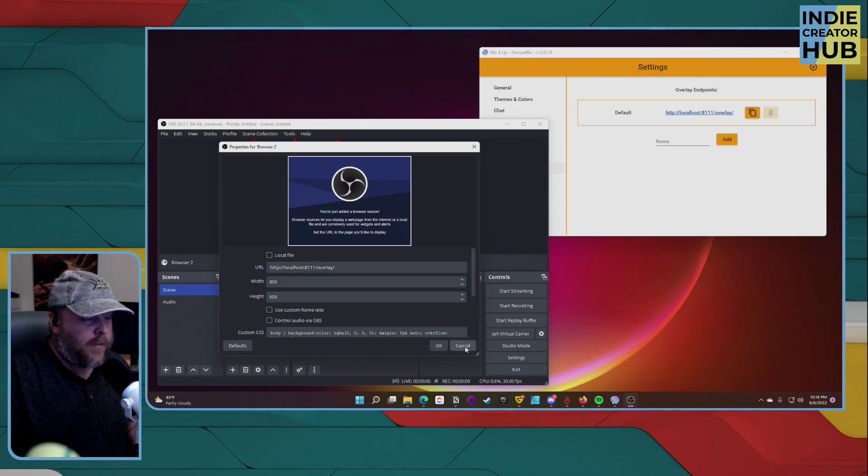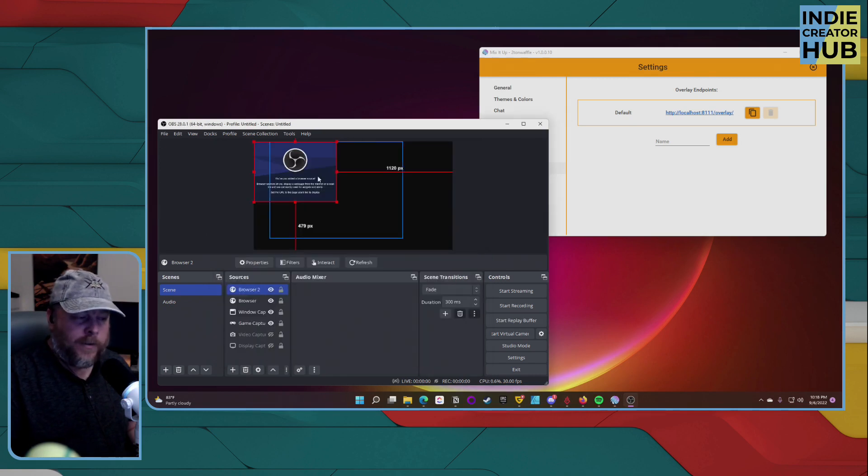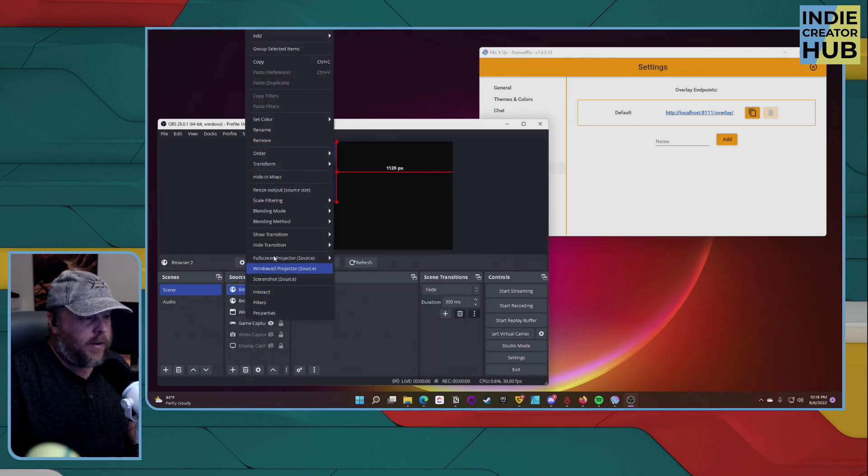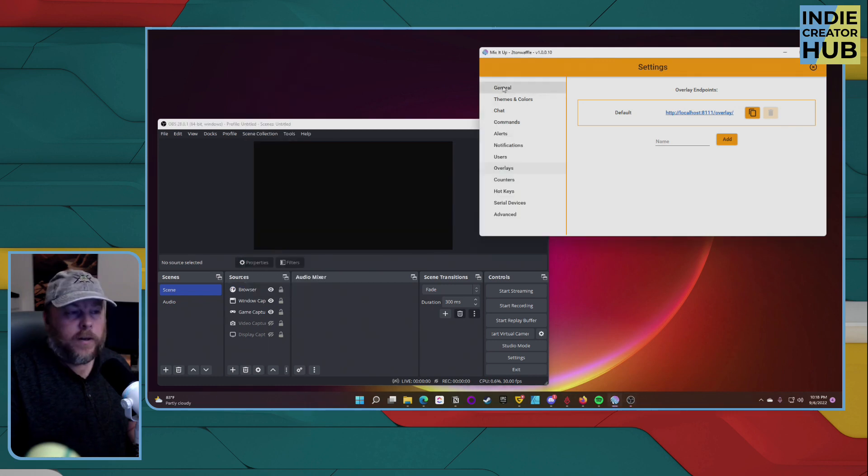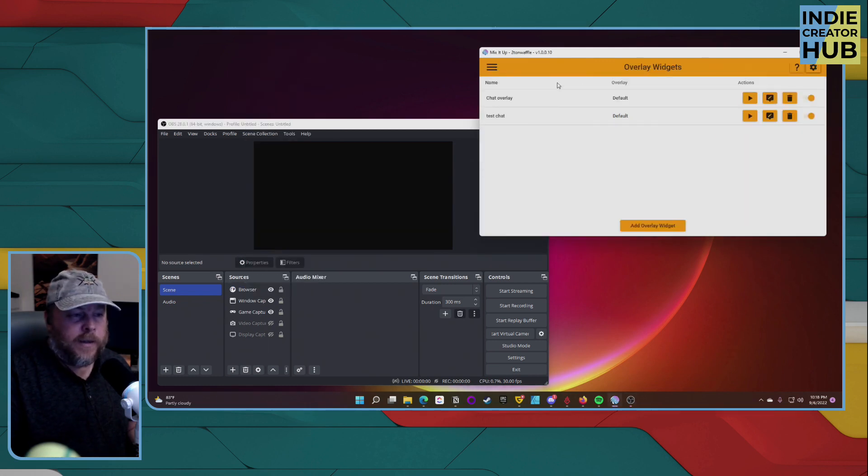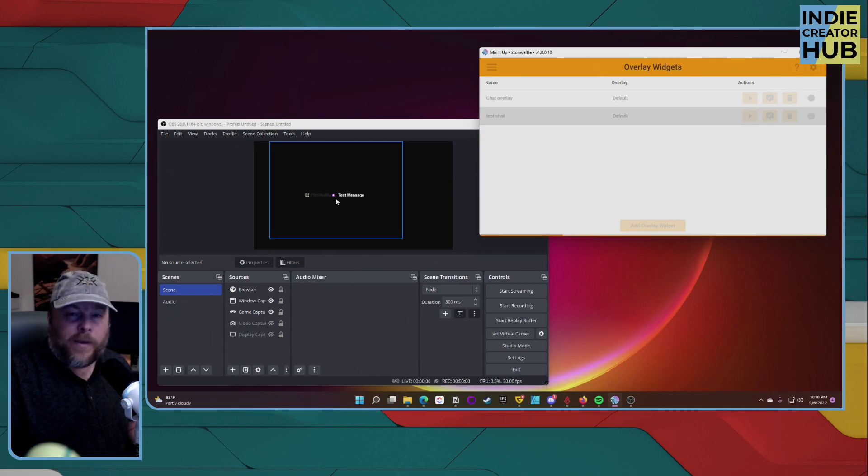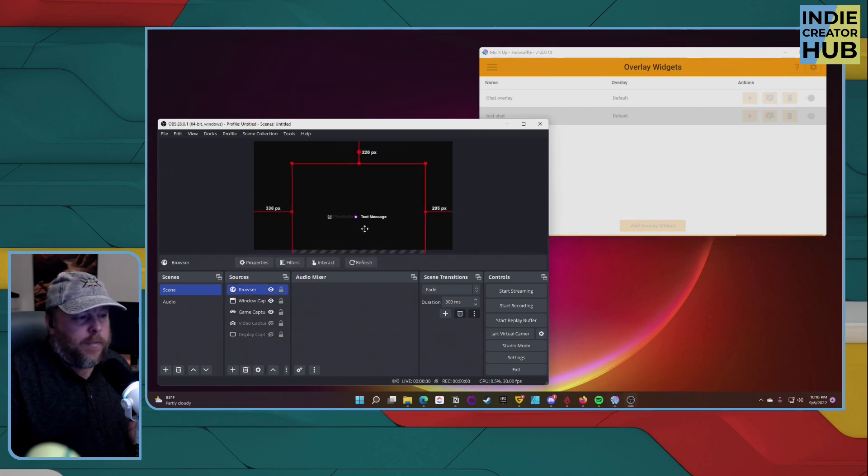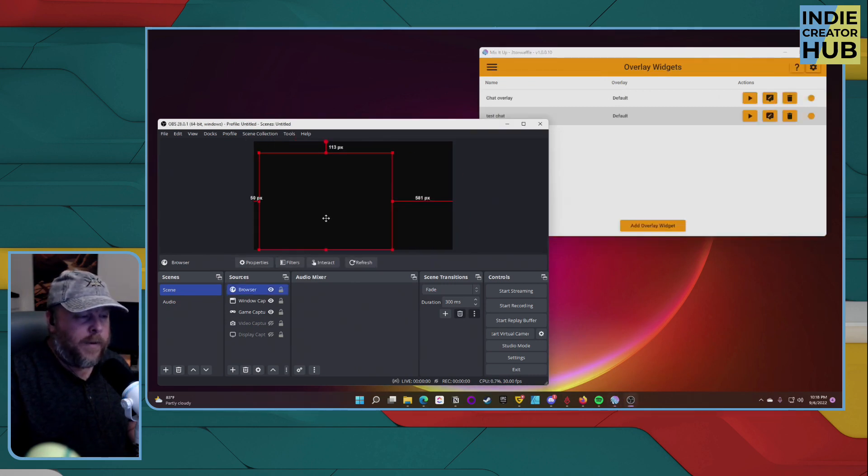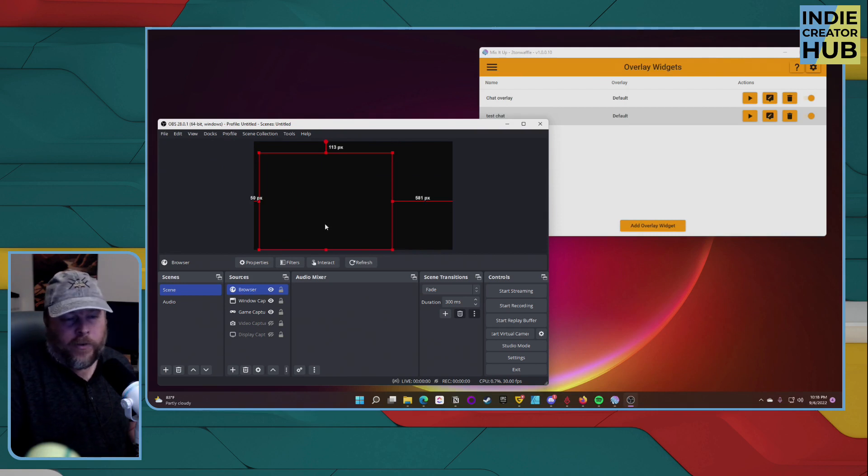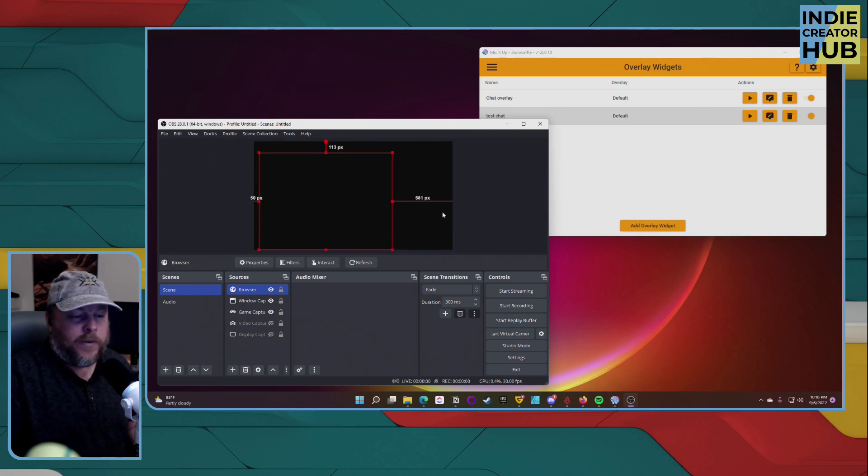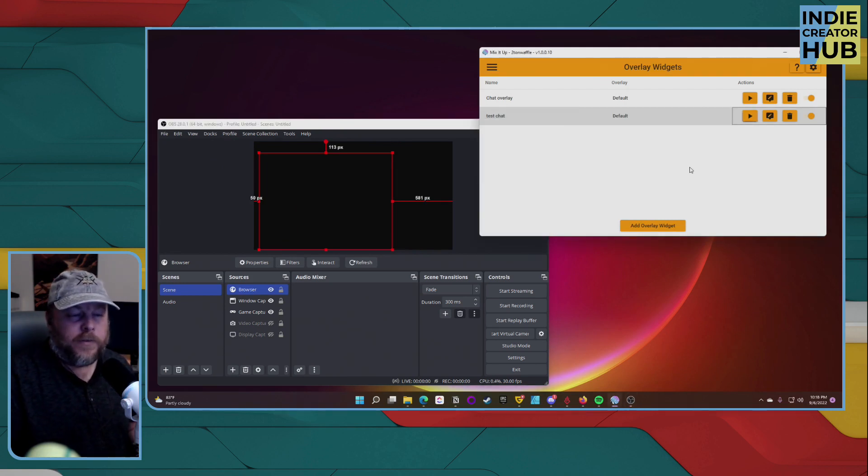Then hit okay. So let's go back and I'll show you that test again. Click on test command and it shows up a test message. Now you can move this wherever you want, depending on how your scene is set up. It's totally up to you.